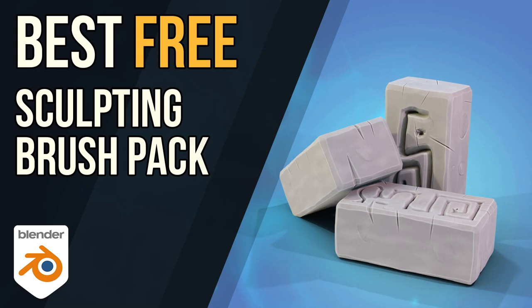Hello and welcome to Gabbitt Media. I'm Grant Abbott and today I'm going to tell you about the best brush pack for Blender and it's completely free and I'll show you how you can install it and use it.